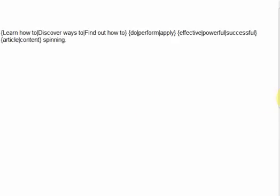A much more effective spin syntax is nested content spinning. However, with nested content spinning it's very easy to get lost. This video is going to show you how to do nested content spinning and stay organized and not get lost.